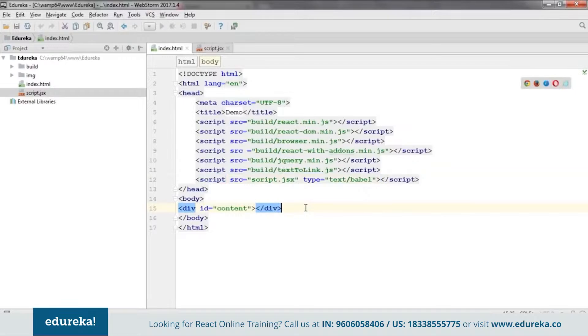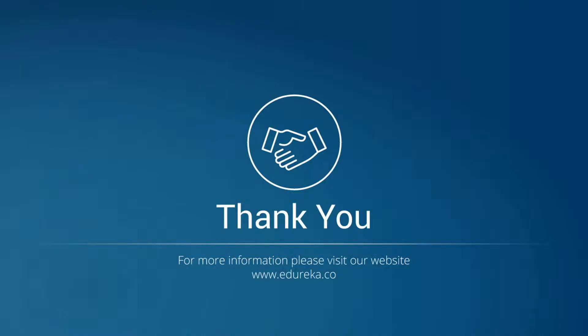I hope you now understand how the files vary depending on the installation process. That will be all for today. Thank you for watching, and have a nice day.